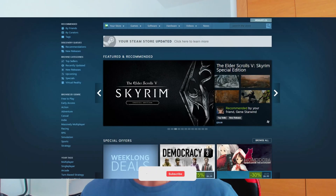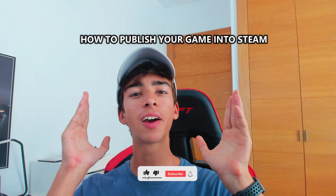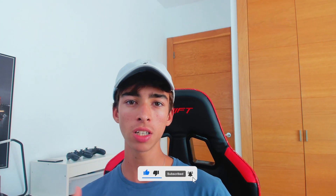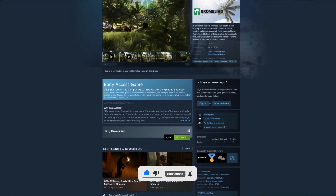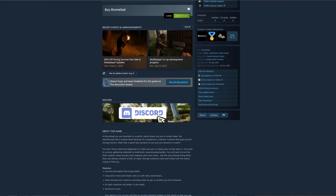So you're making a game and you want to upload it to Steam, but you don't know how. Today I'm going to teach you how you can do it. I'm a game dev and I have already pushed my game to Steam before, so I know all the process. Today I will teach you how you can make it too.